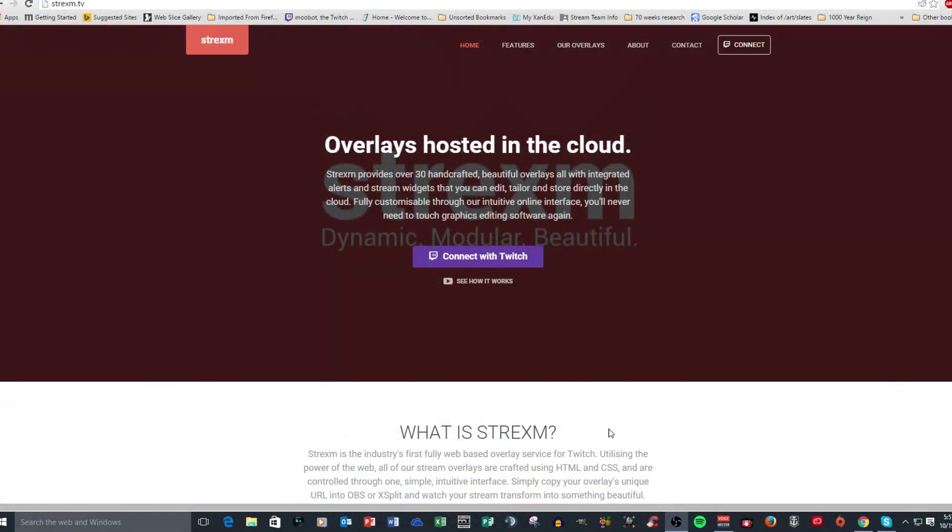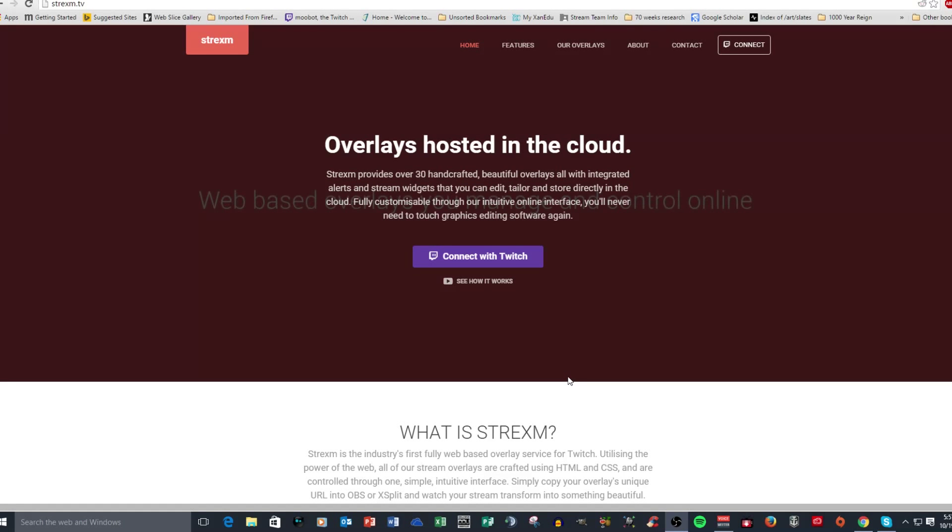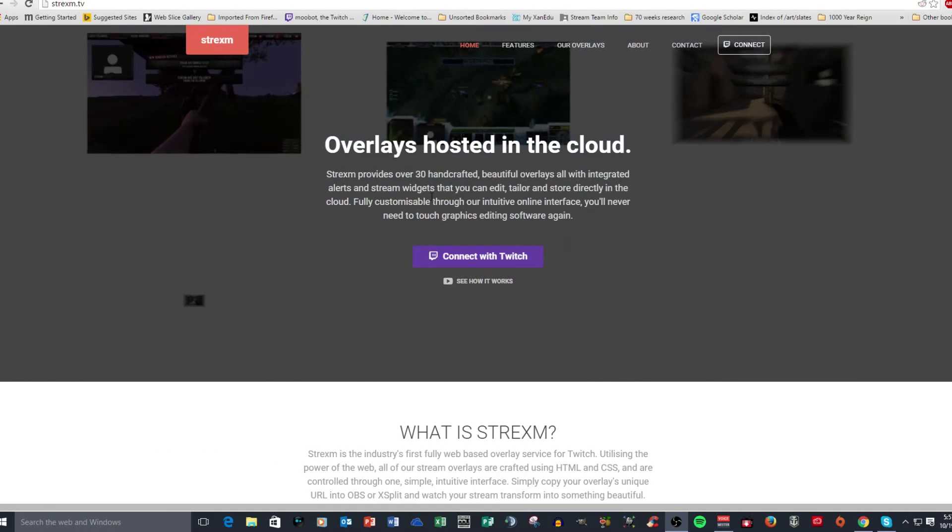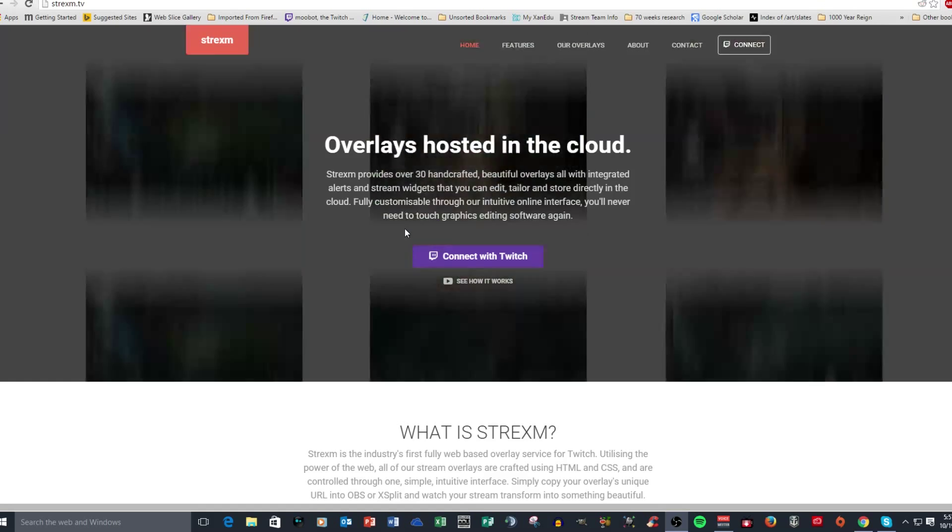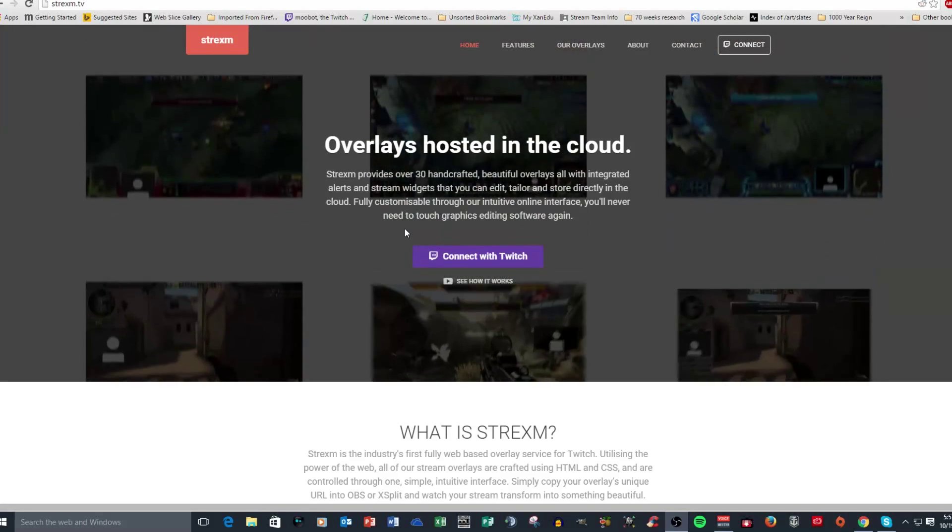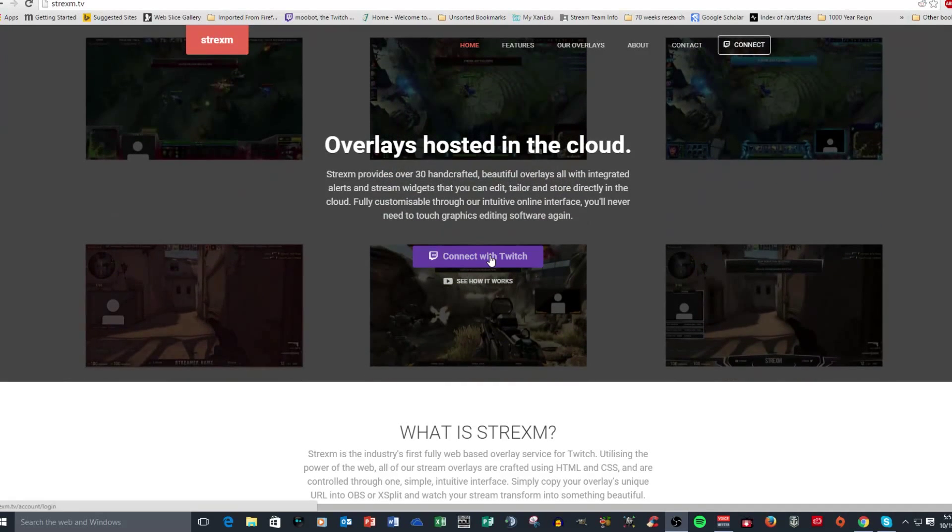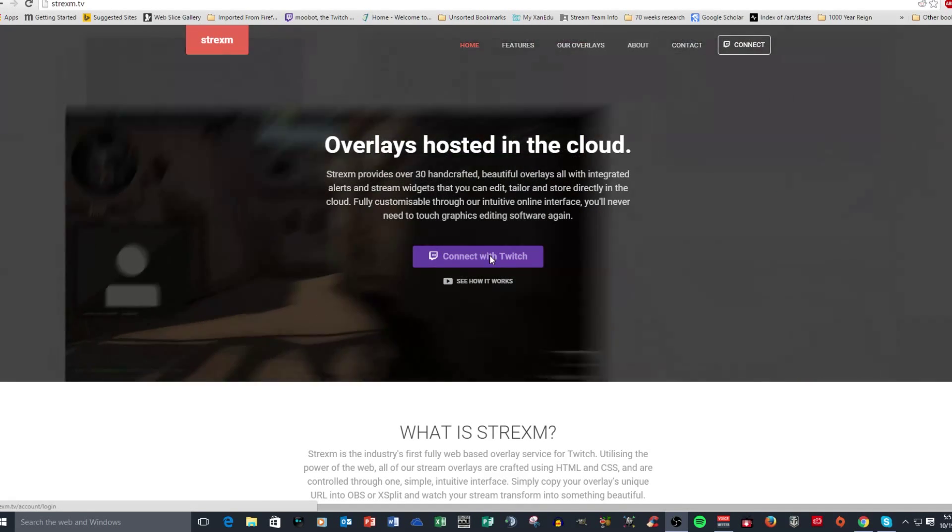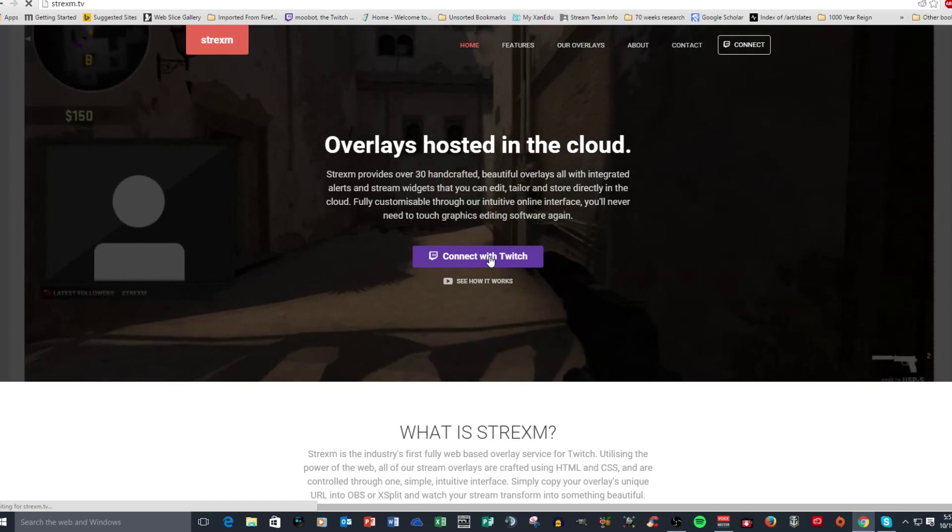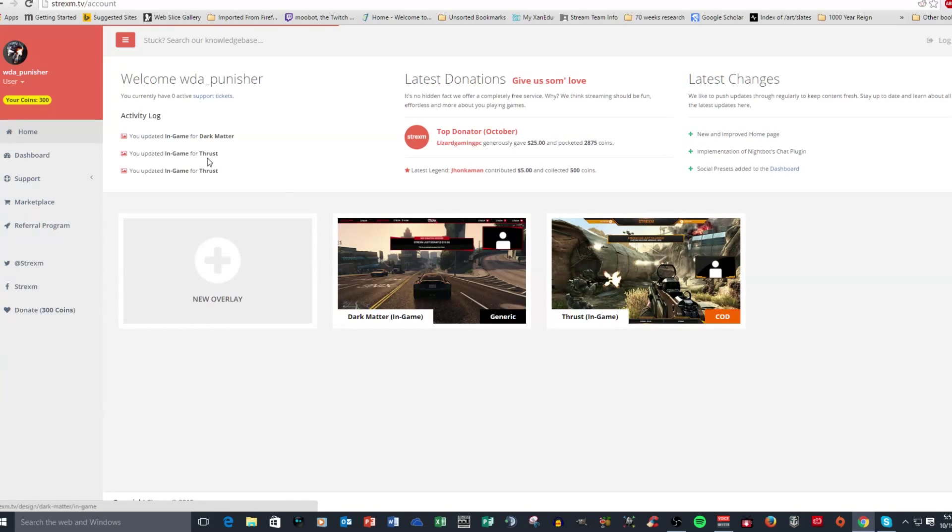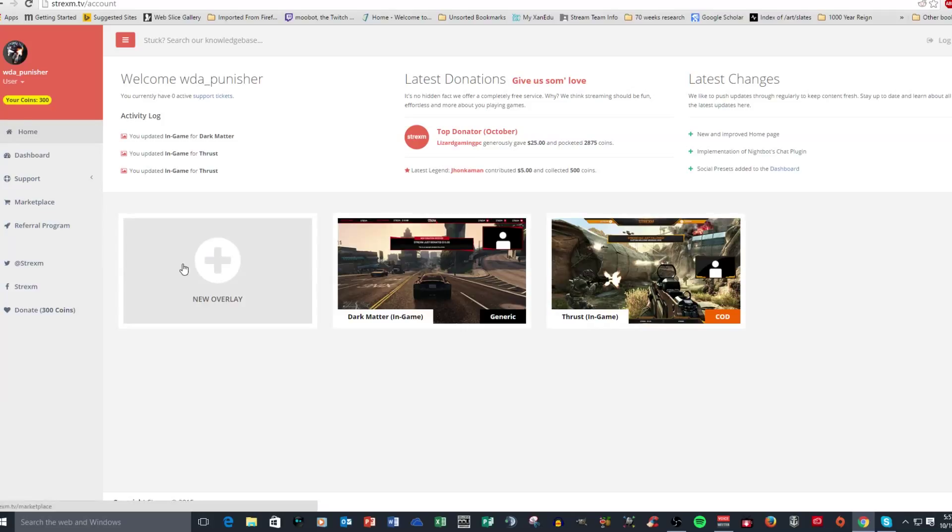All right guys, this is Strixum.TV and I wanted to show you this. This is what you would see when you initially come to the website and get connected to it. You just simply connect your Twitch account. Once you connect your Twitch account, it will send you to the home page for your account.